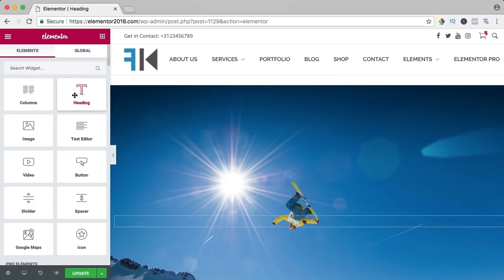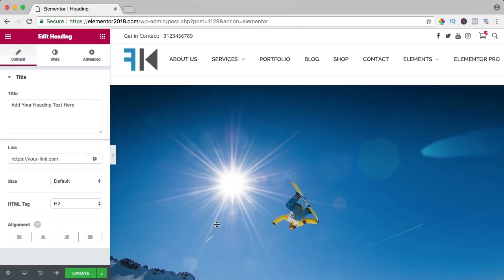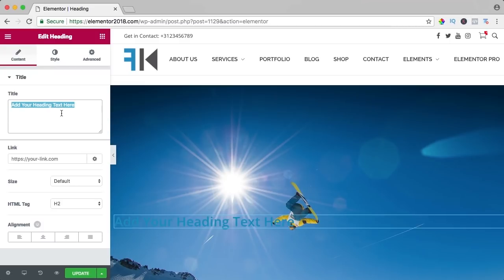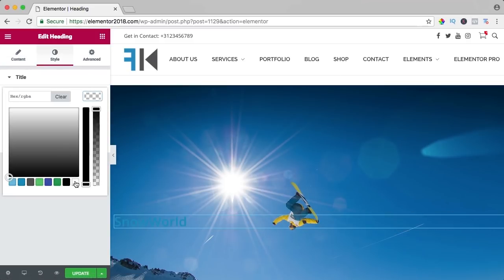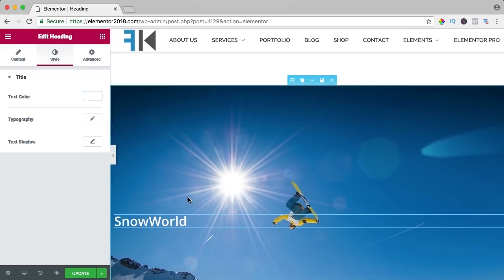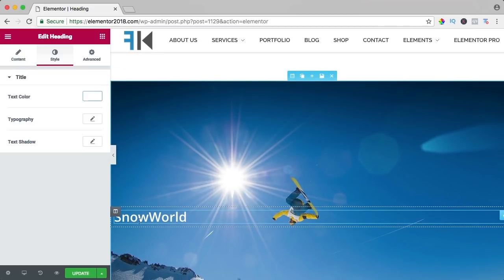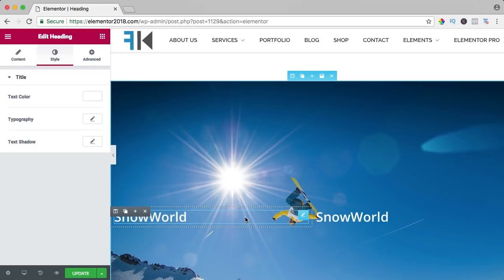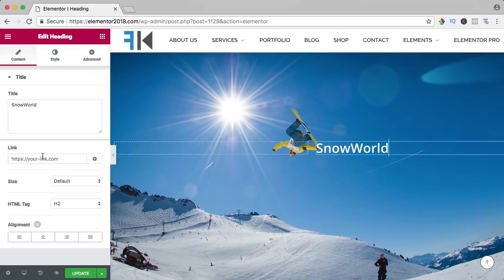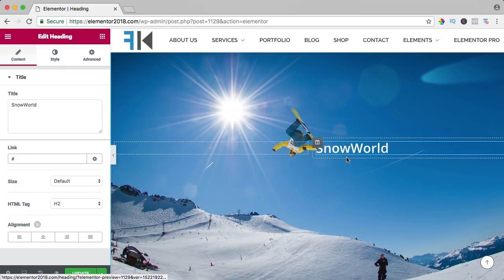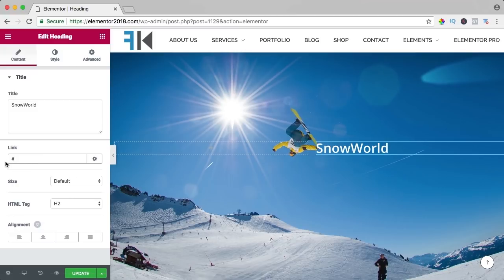I drag a heading over here and change the name to 'Snow World'. I can't see it so I go to style and make it white. I want it over to one side, so I copy the column and remove the other — now it's positioned there. I click on it, I can add a link to it, so you can click on it and go to a certain page.